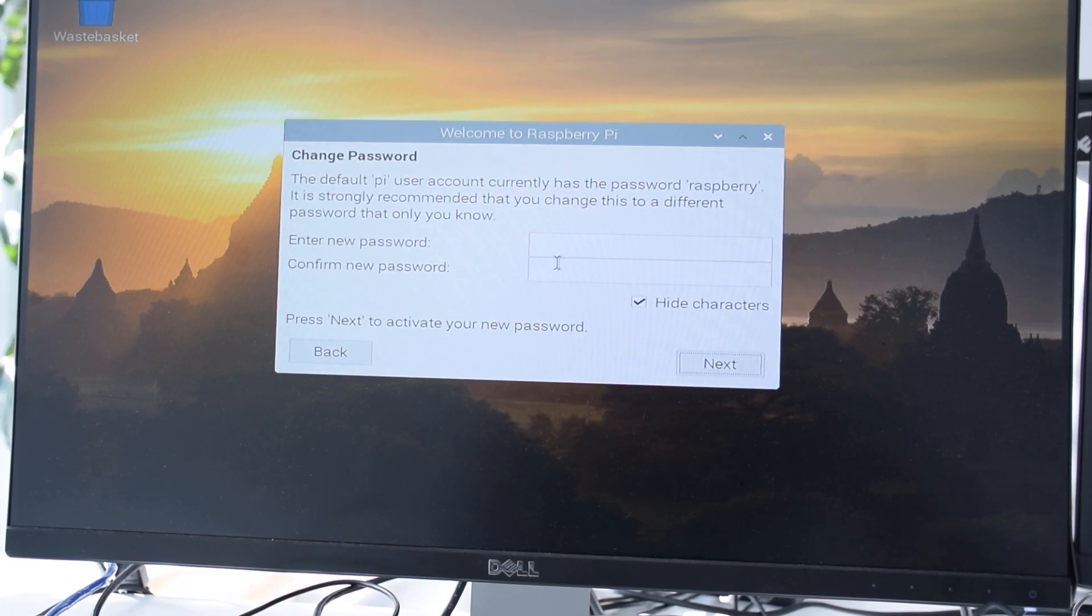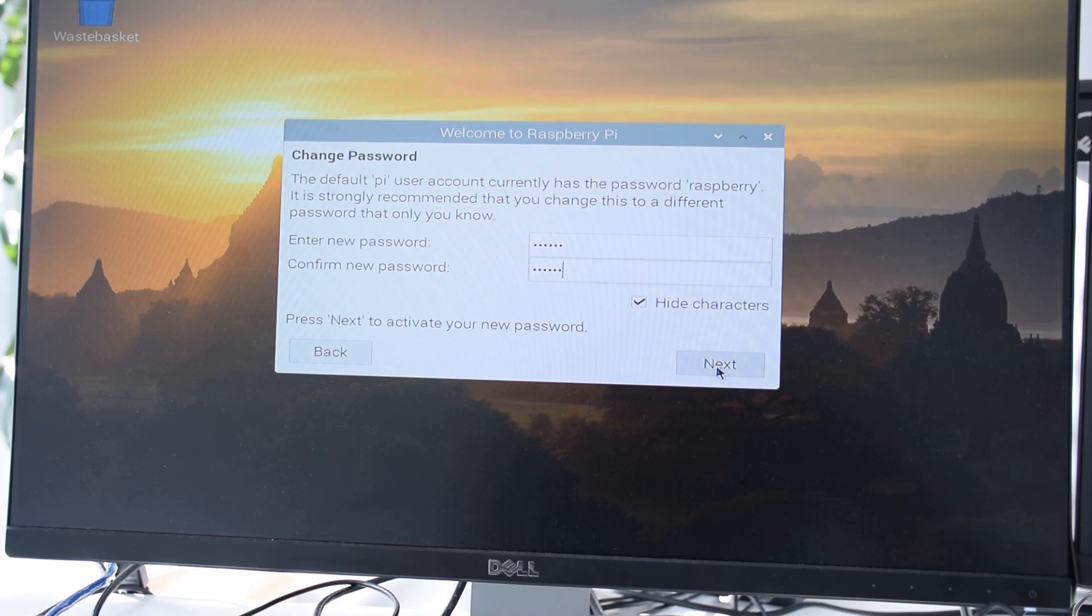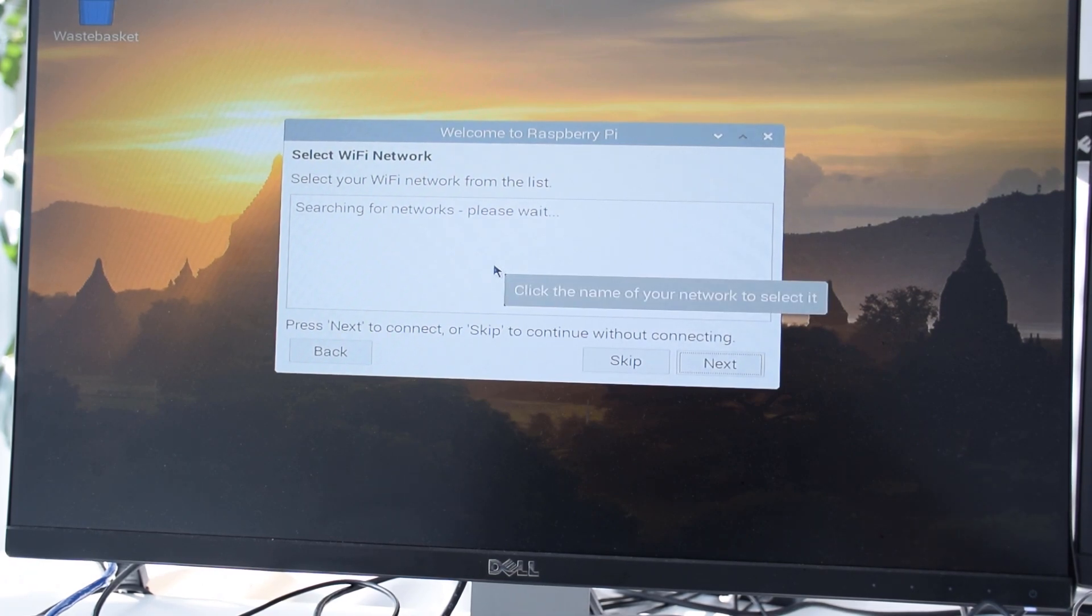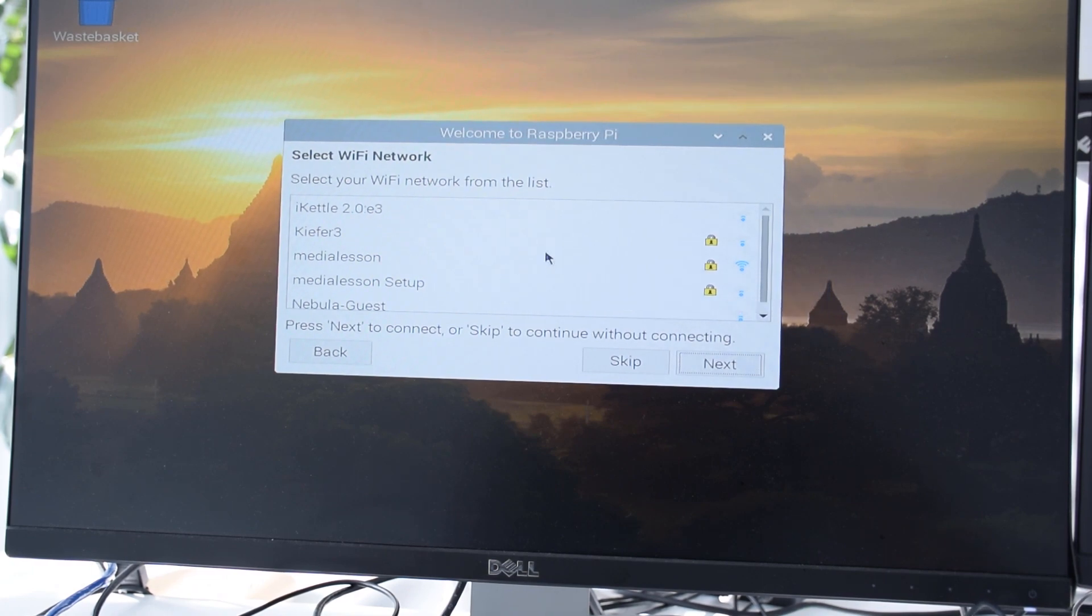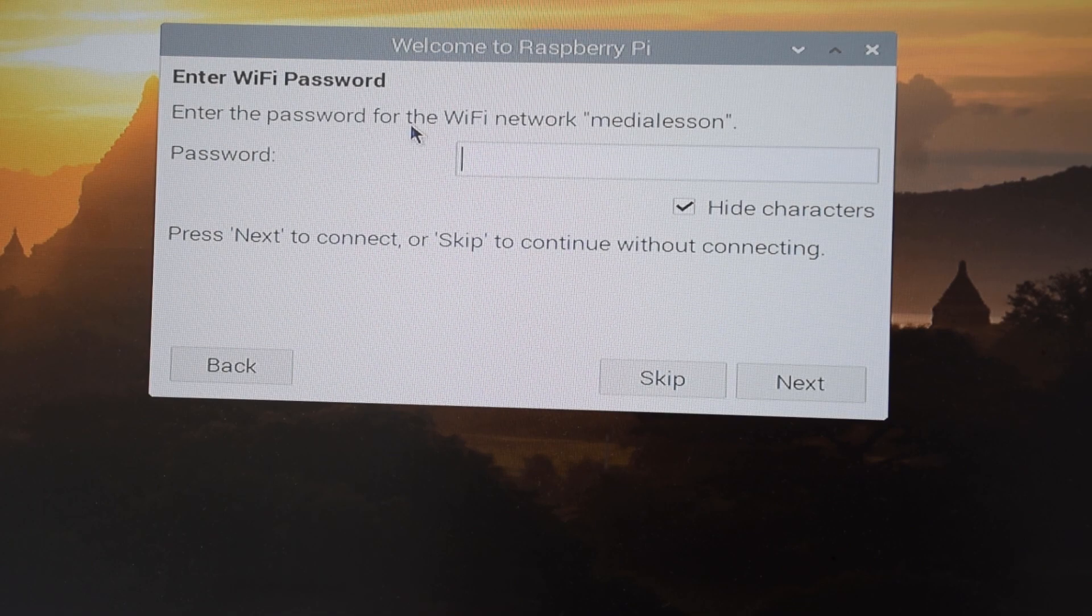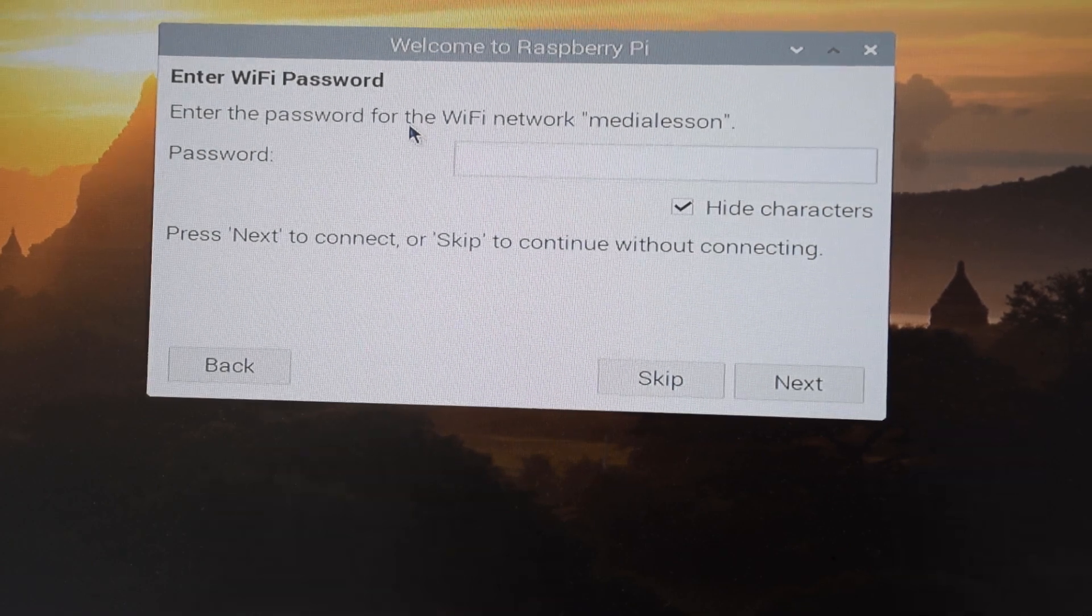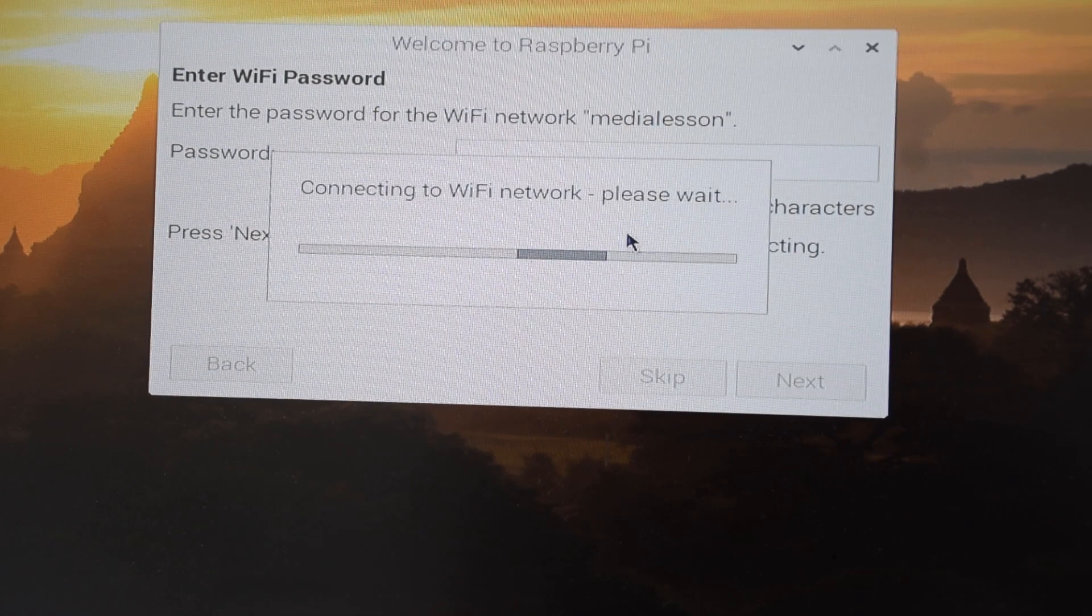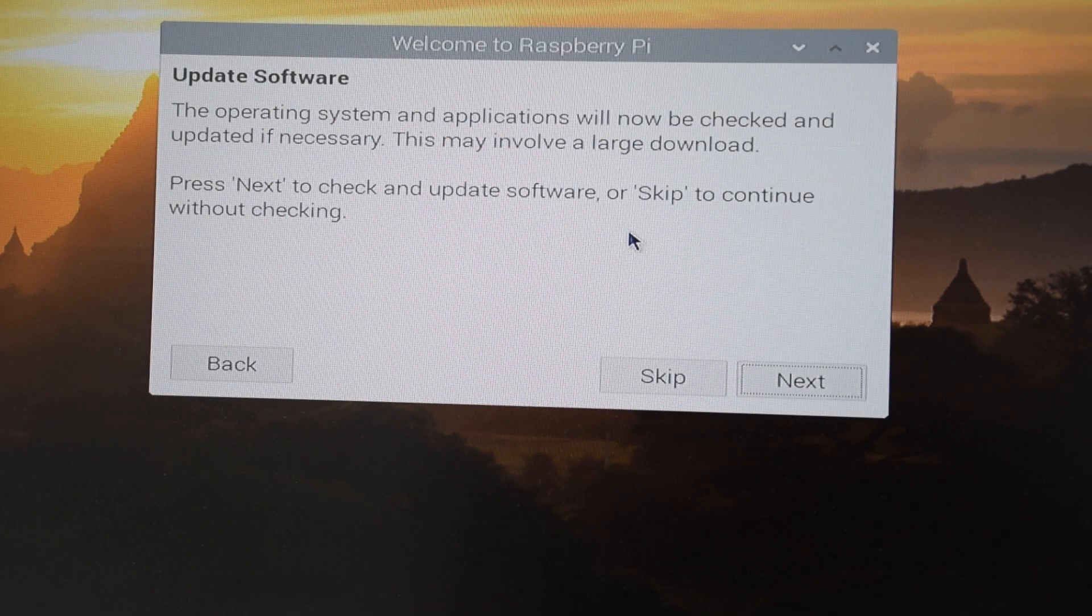Now we can actually change the password. Select next again. As you might have already know that Raspberry Pi 4 has Wi-Fi input, so it will search for some Wi-Fi. As we have already selected the Wi-Fi network which has to be connected, we can type the password. Now it will try to connect to the Wi-Fi network.